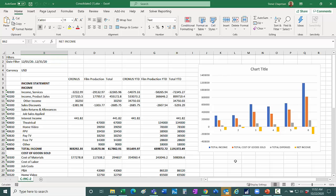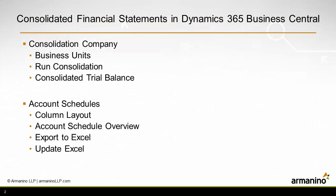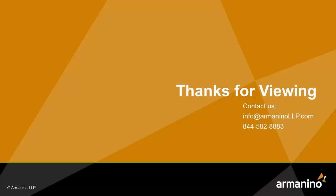So this allows me to easily take information from Business Central in the format specified by the account schedule, get those numbers into Excel, and I can add graphs to them if I want to.